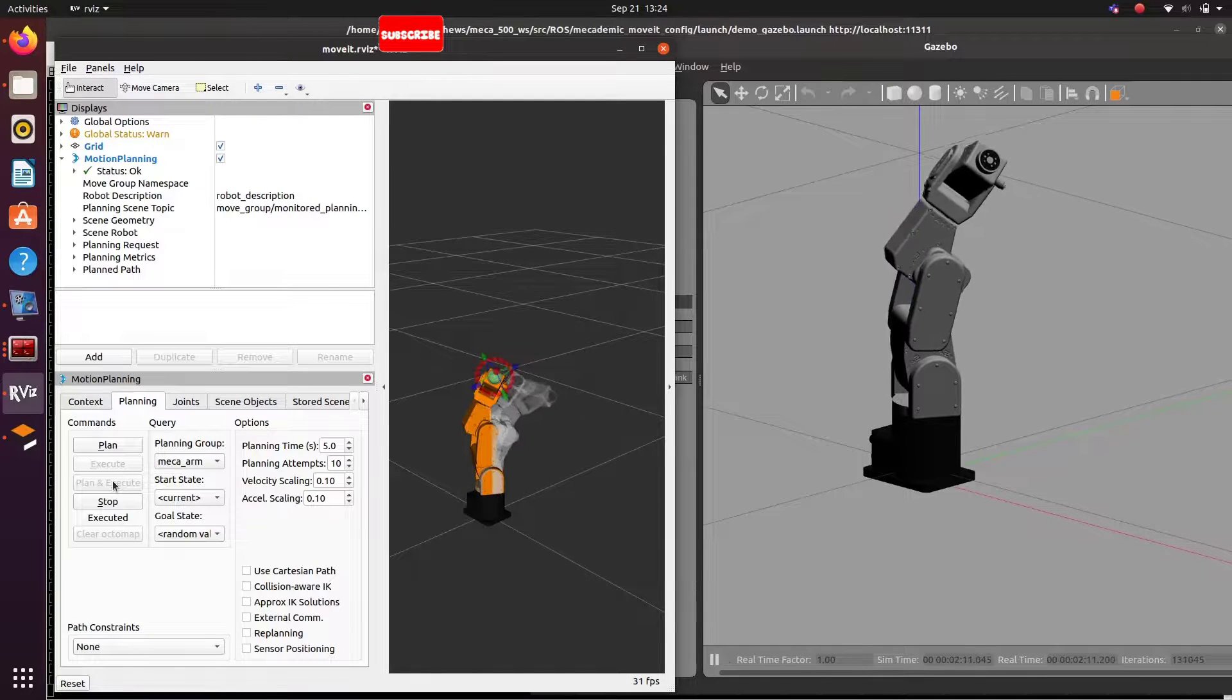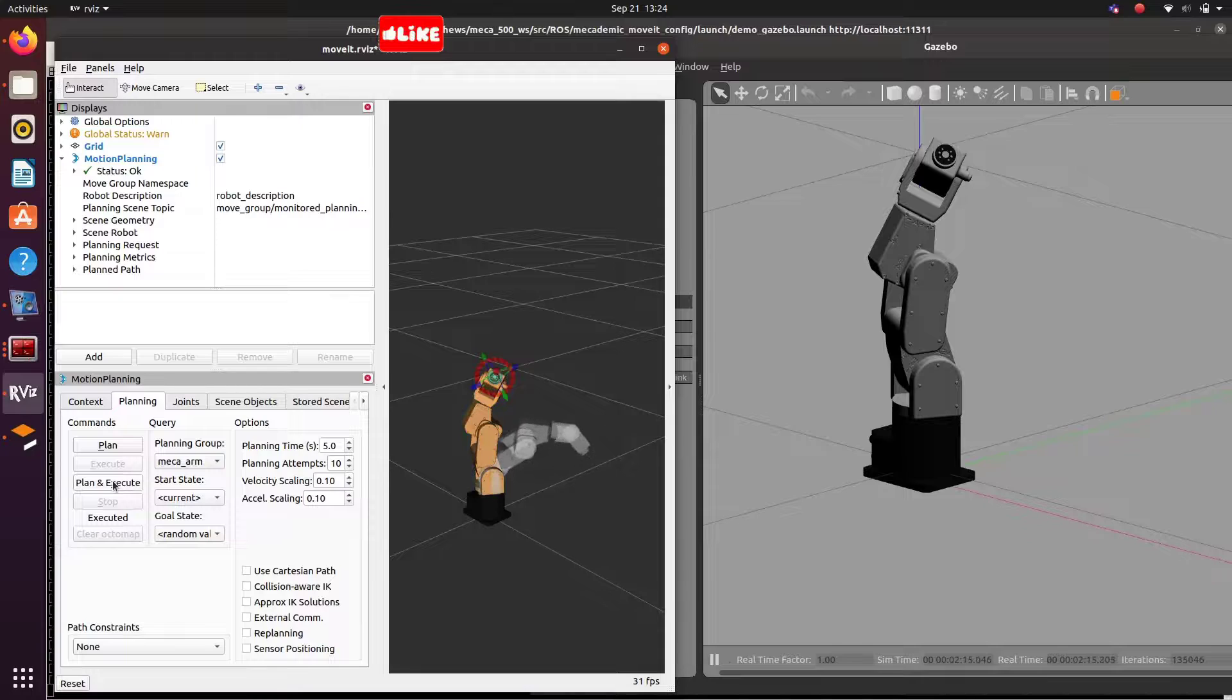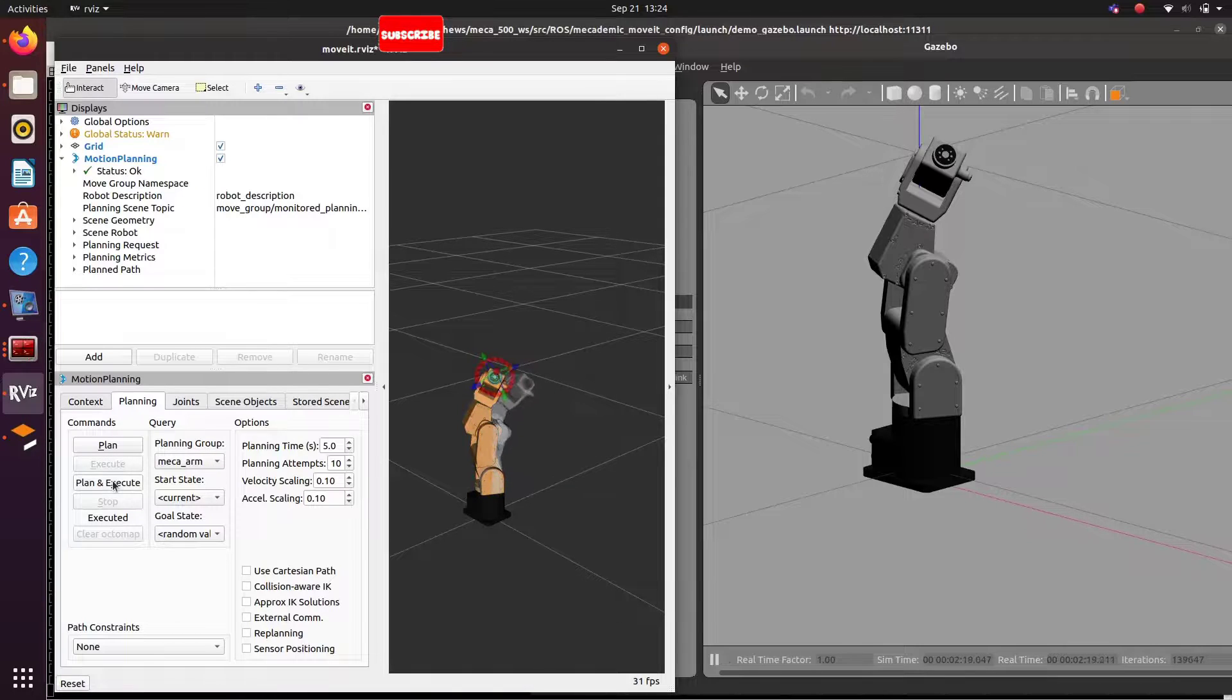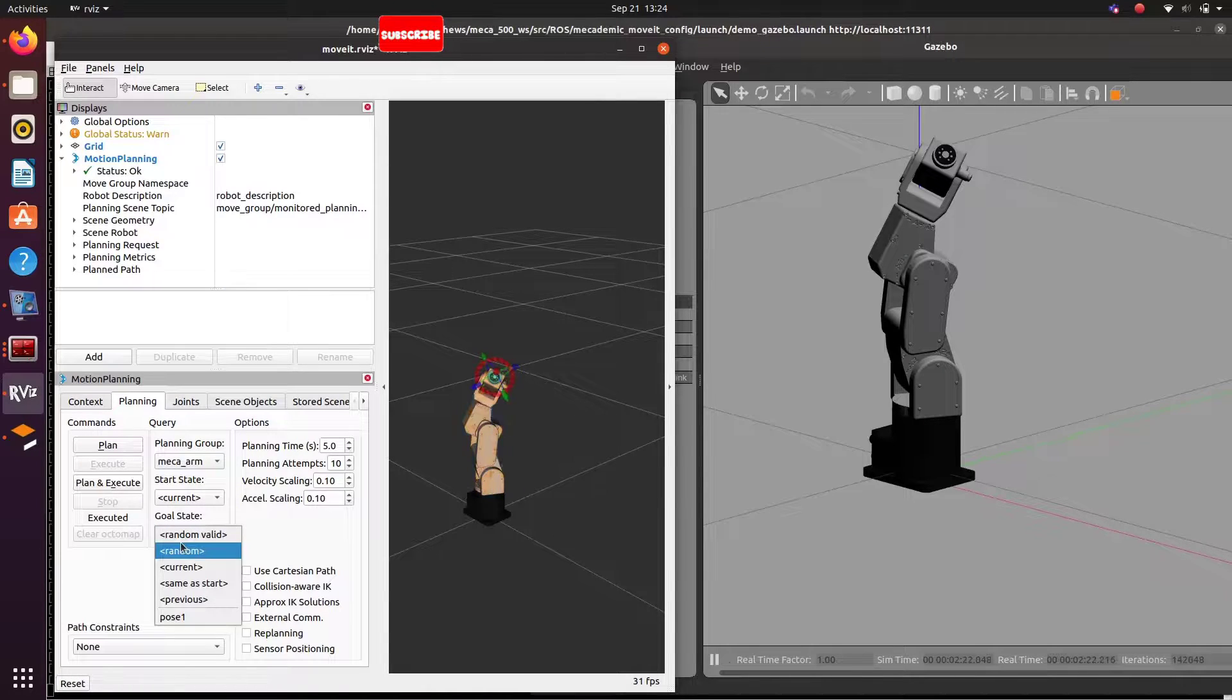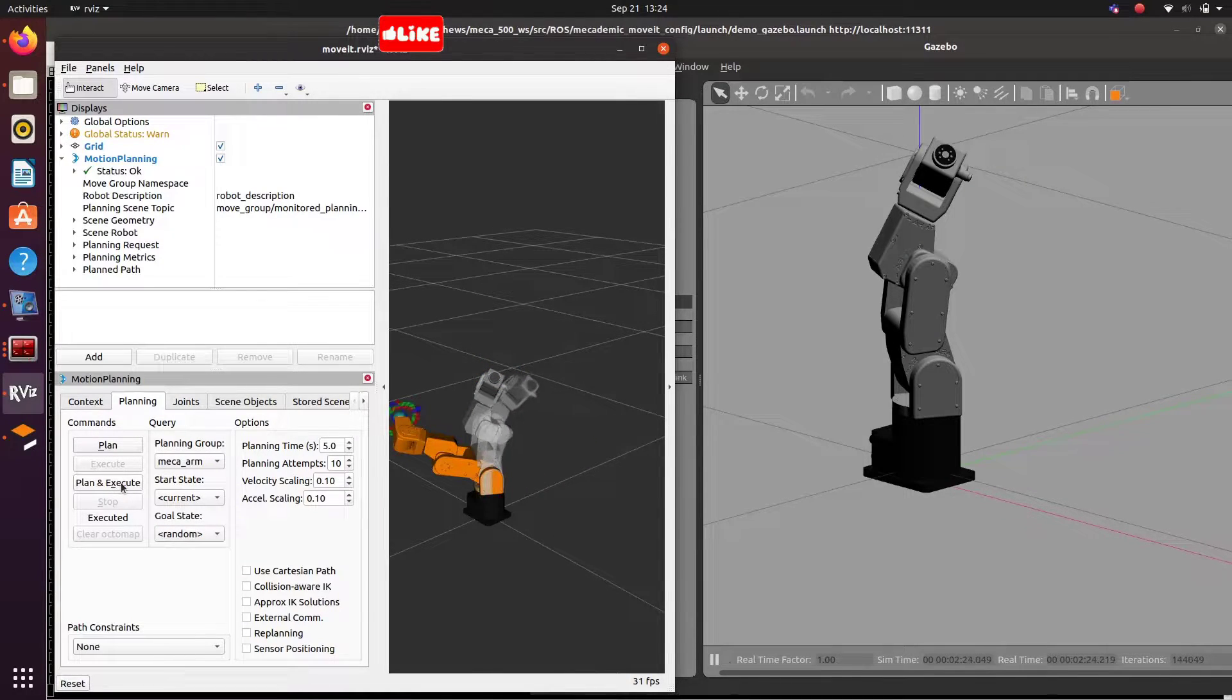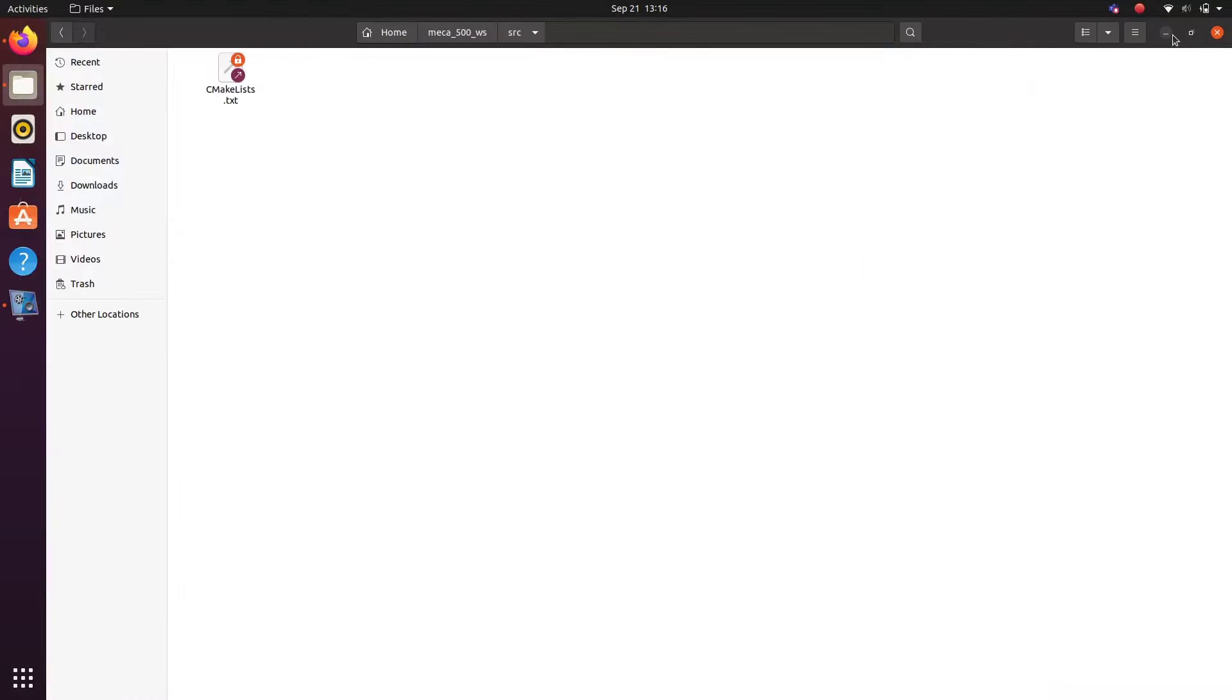So let's use the URDF of Mecca 500 which is a robotic arm. We can git clone the same from internet and then create MoveIt package from it. Copy the git repo link. I will provide link in description box.